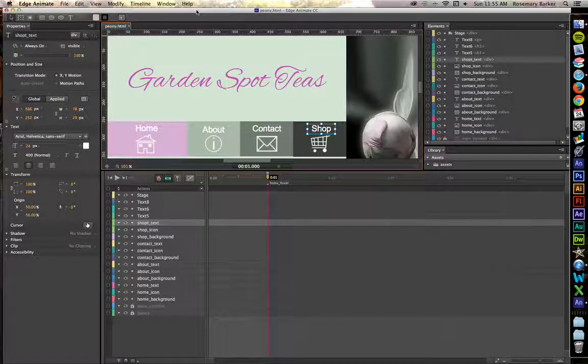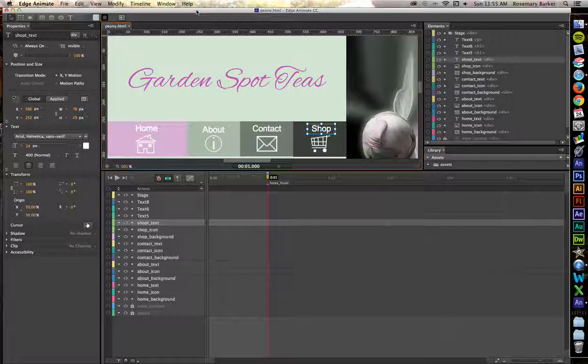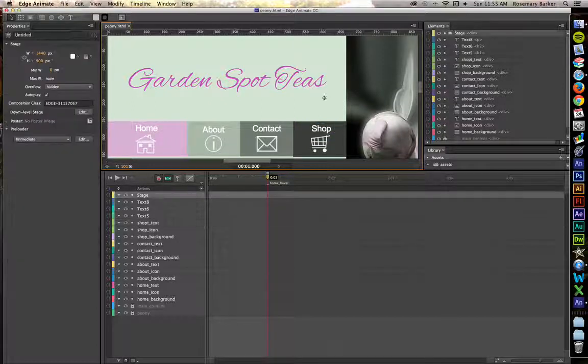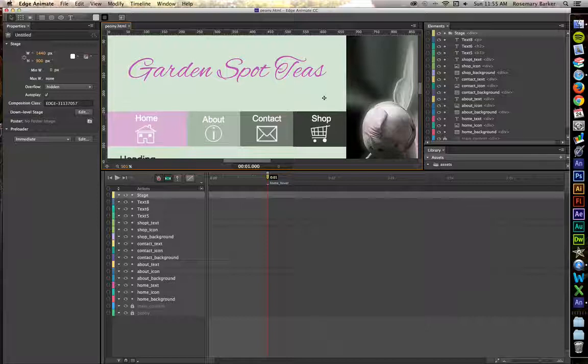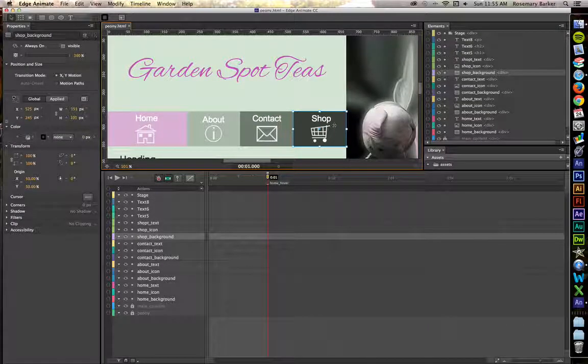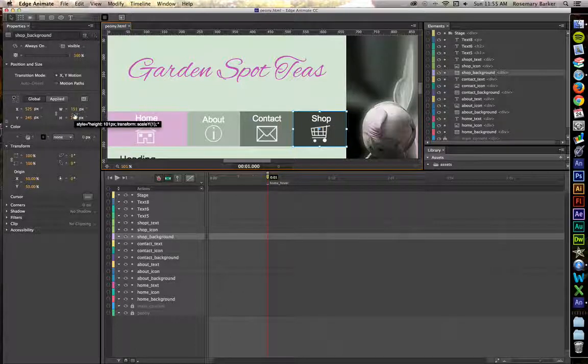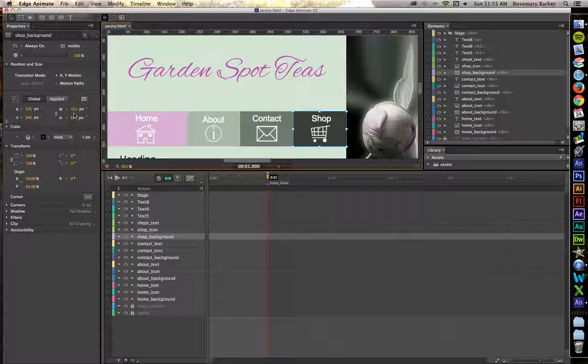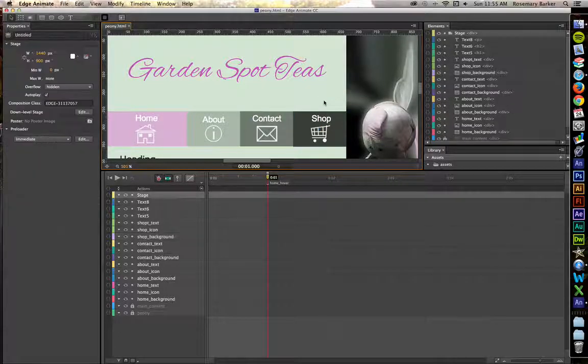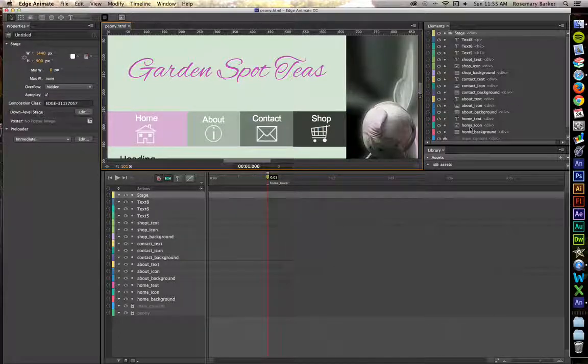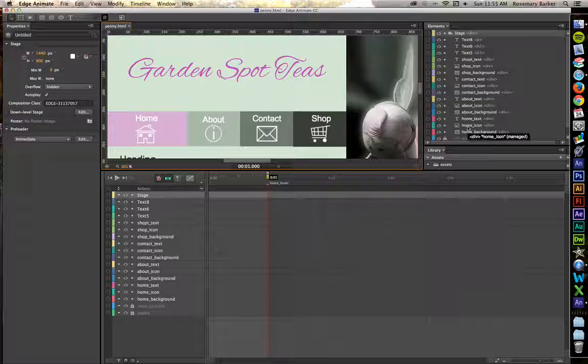With the files that we left off on from last time open in your window, let's get going. I would like for you to go ahead and click on the shop background. Make sure that your width is set to 151 pixels. You may have had it set to 150 instead. There are a couple other little things that we need to do really fast.